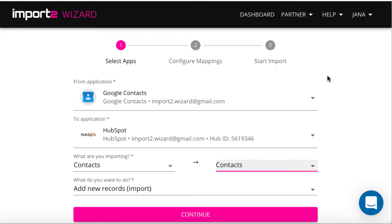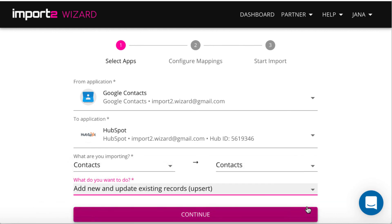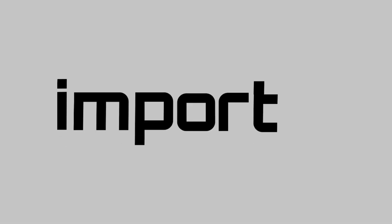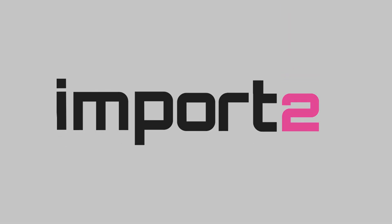If you want to import Google Contacts into HubSpot again in the future, we recommend selecting an upsert while setting up the import to avoid creating duplicate records. See our video on contacts import into HubSpot using Upsert. Links in the description. And subscribe to our channel not to miss our new videos.